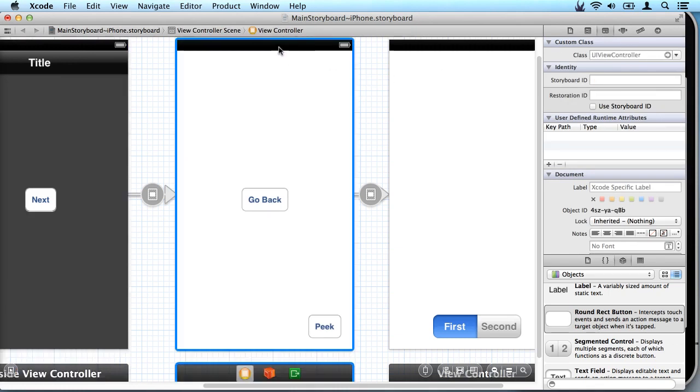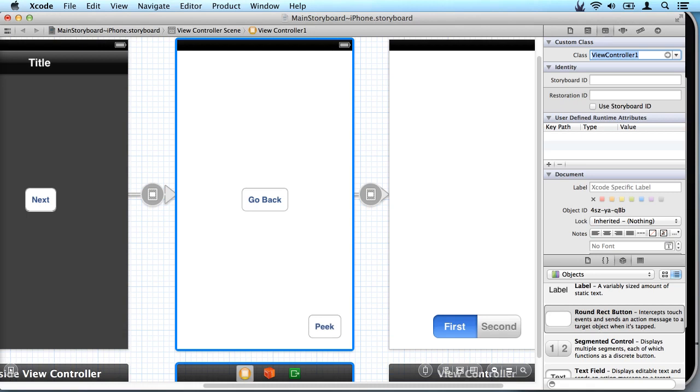If we click on this view here we'll see it doesn't have a custom class defined so we just simply tell it which class we want to use and we say view controller one and that has associated that new class we added, the view controller, to this view.